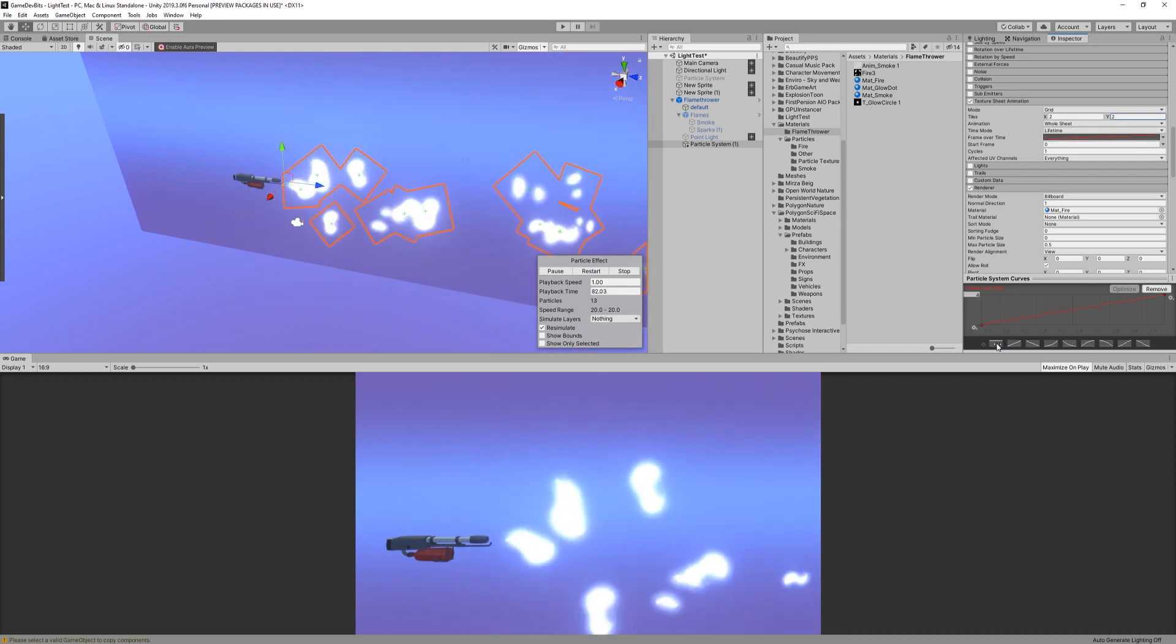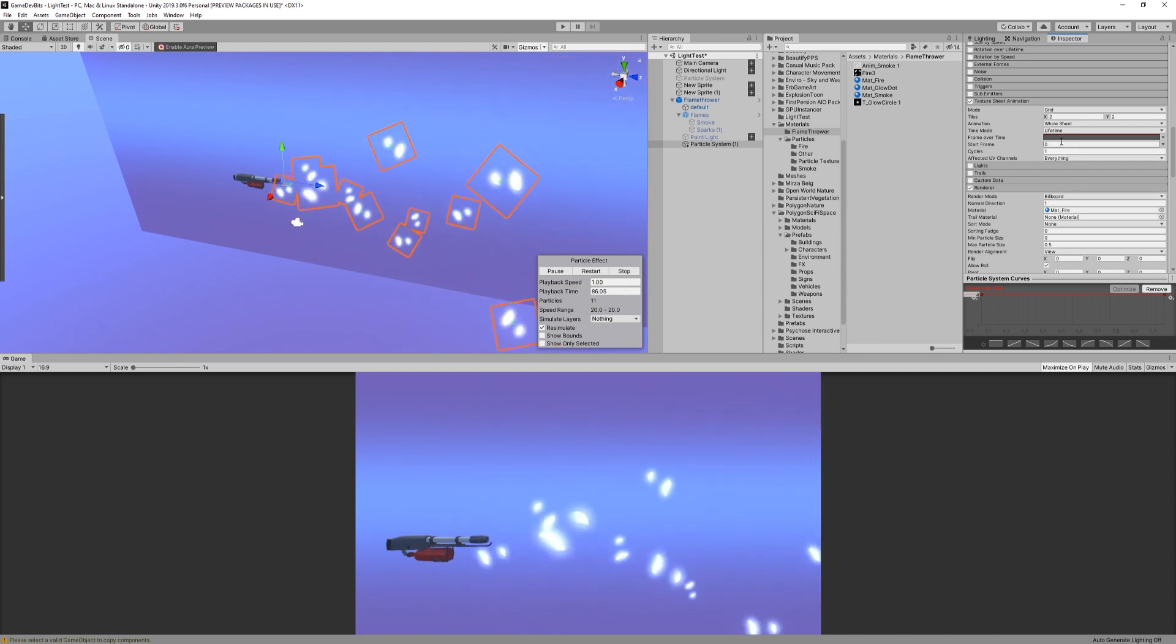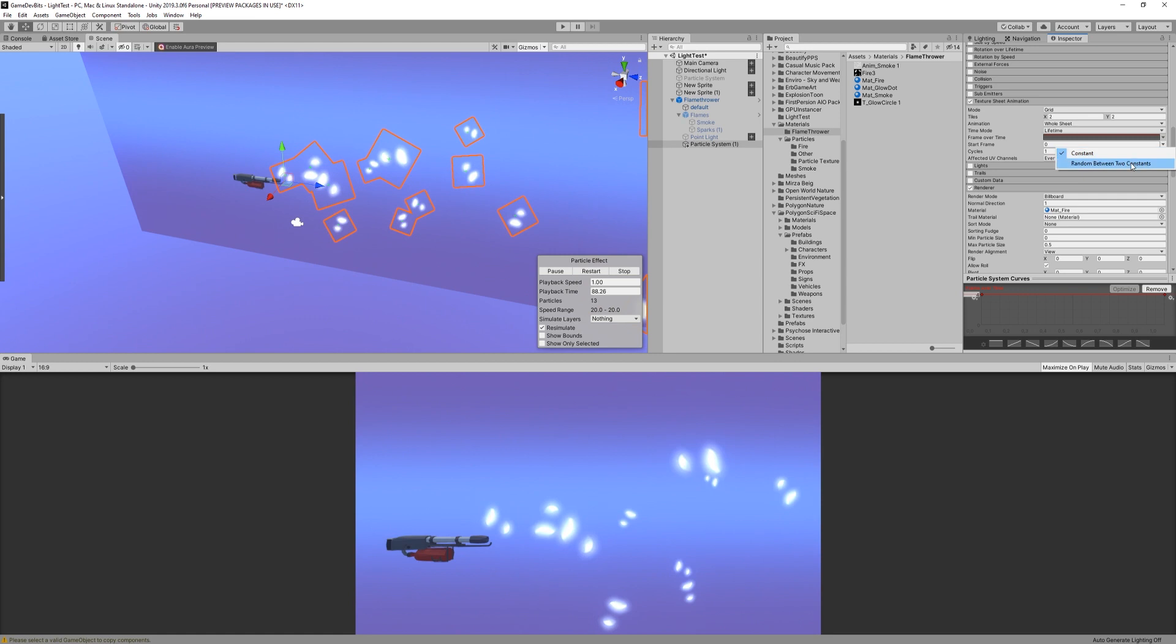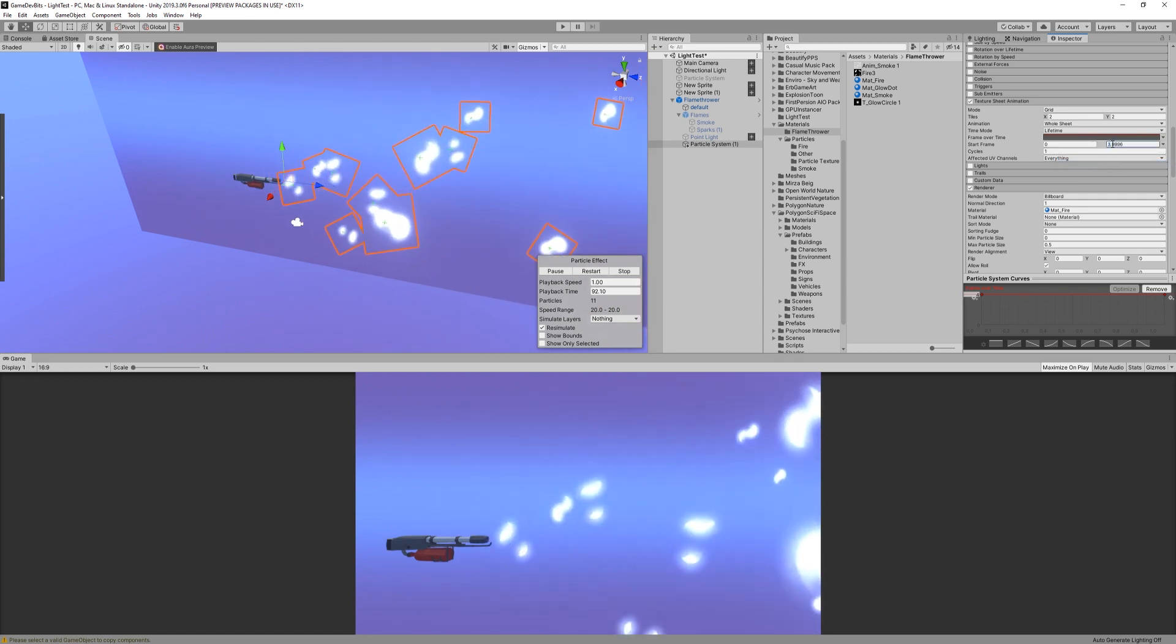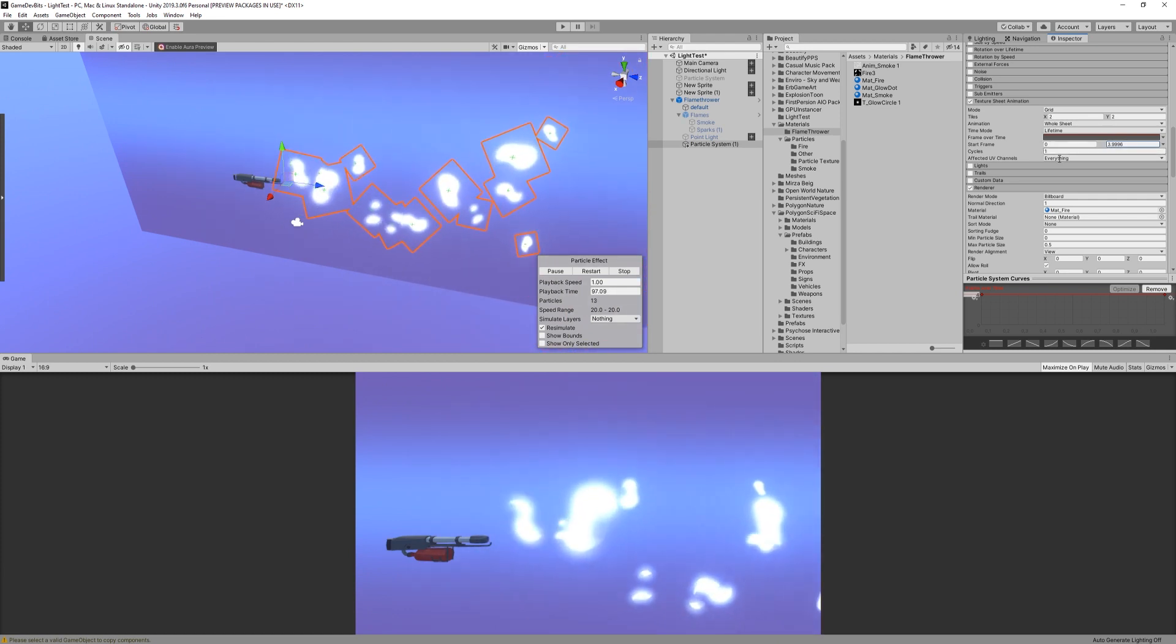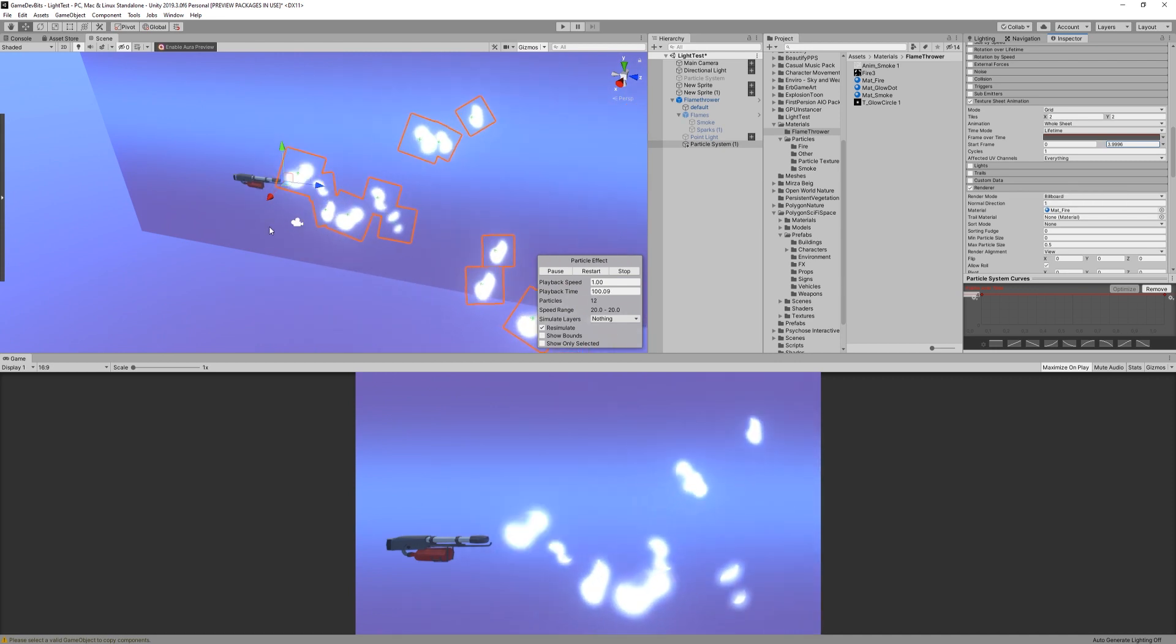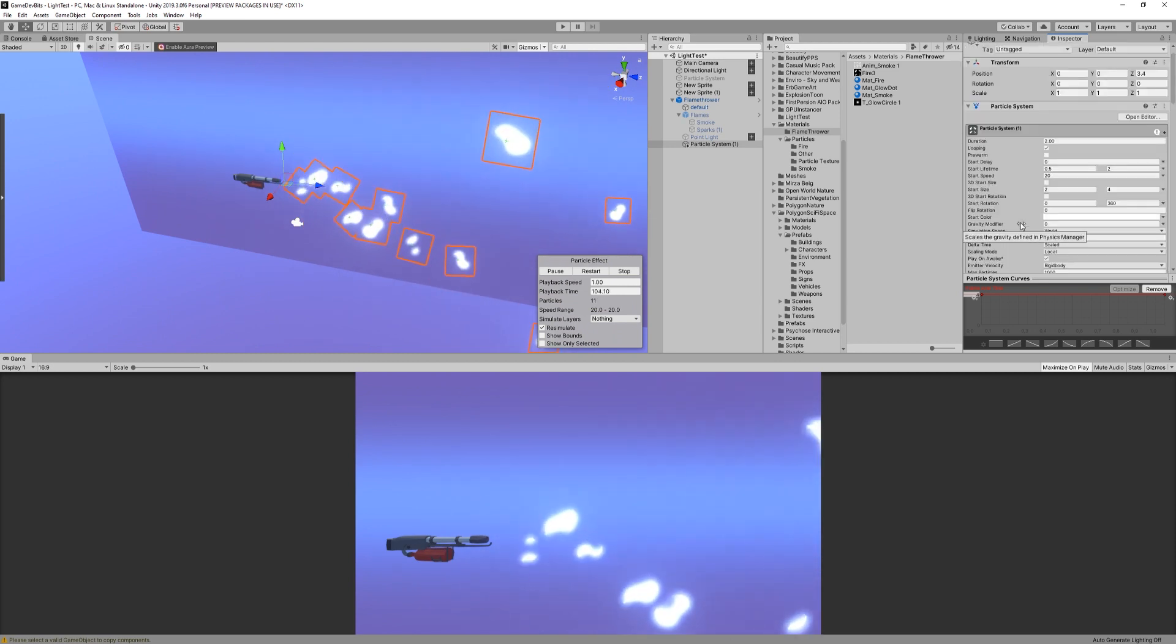Now, change the frame over time curve to be flat at the top. This way, we prevent the particle changing to a different sprite over time. The last thing is to set the start frame as random between two constants and then do a min of 0 and a max of 4. Doing so, we're simply picking a random sprite from our 4 to create some variety.